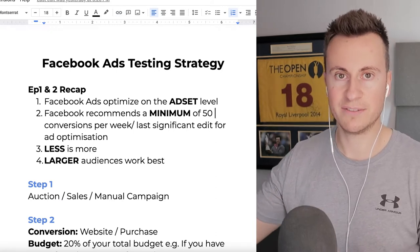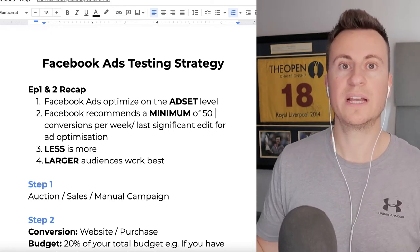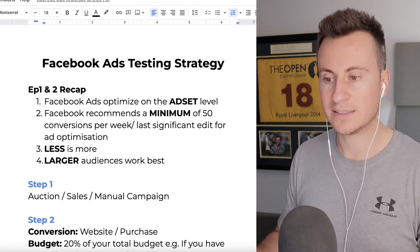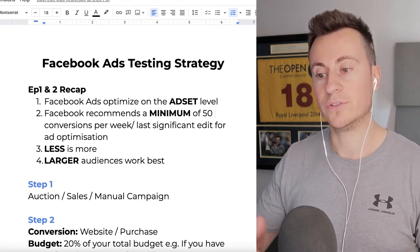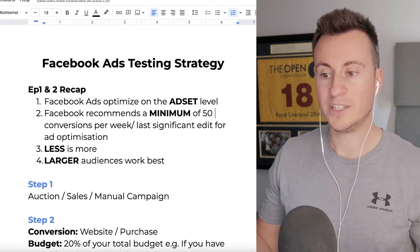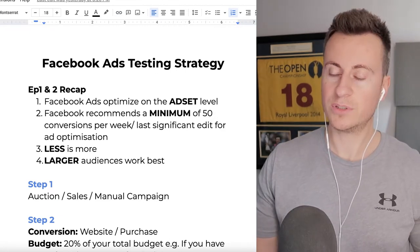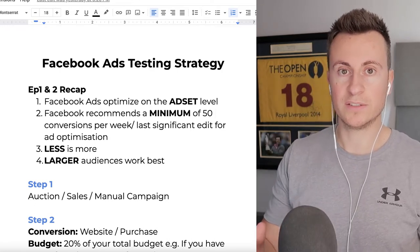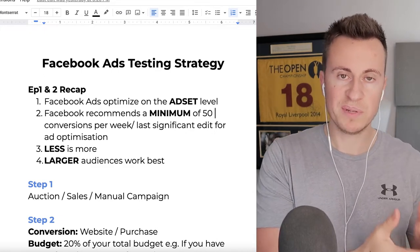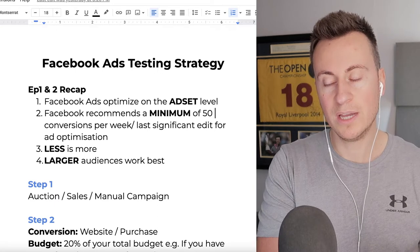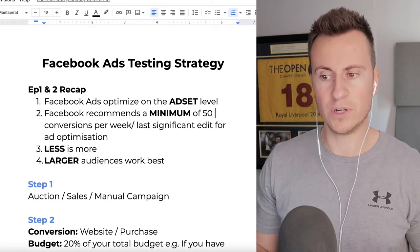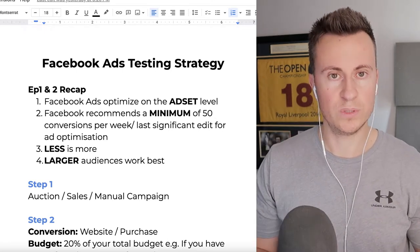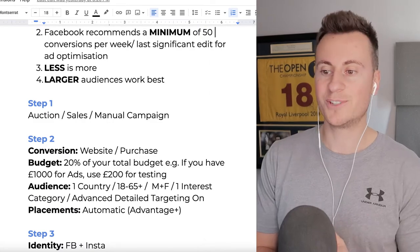Rather than splitting your budget across 20 ad sets, you're much better off splitting it between two ad sets so more money and data goes through each one, making it optimize faster and more profitably. Number four, larger audiences work best - advice from Facebook themselves. Don't be too specific. Since the iOS 14 rollout, smaller audience sizes no longer work as well, and giving Facebook a larger audience to choose from is now the better strategy.